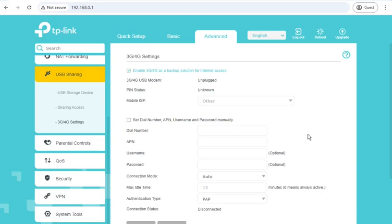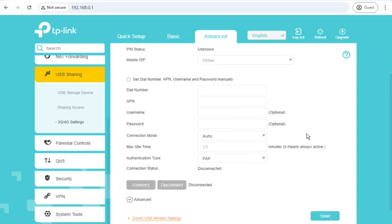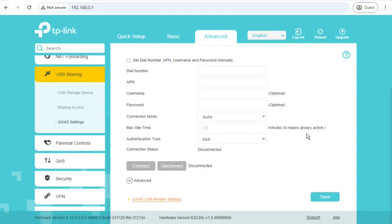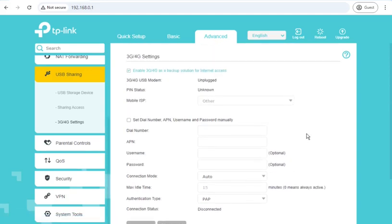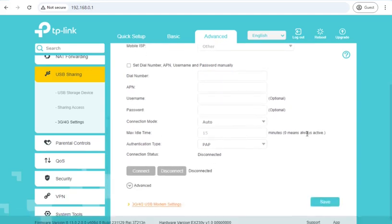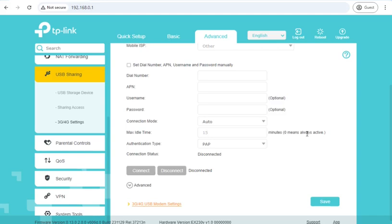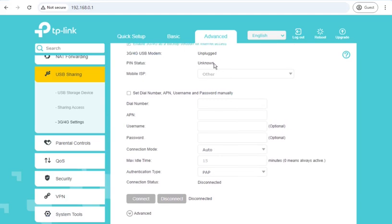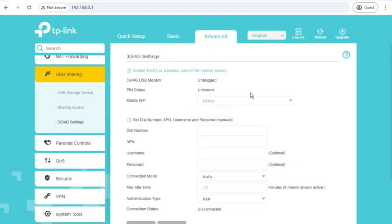4G, 5G settings, if you plugged a mobile broadband device into the USB port on the back of the router. As I said earlier in the video, it's very rare to see a USB 4G modem these days, so it's unlikely that anyone will use this, or if you are, then you probably know what you're doing anyway.